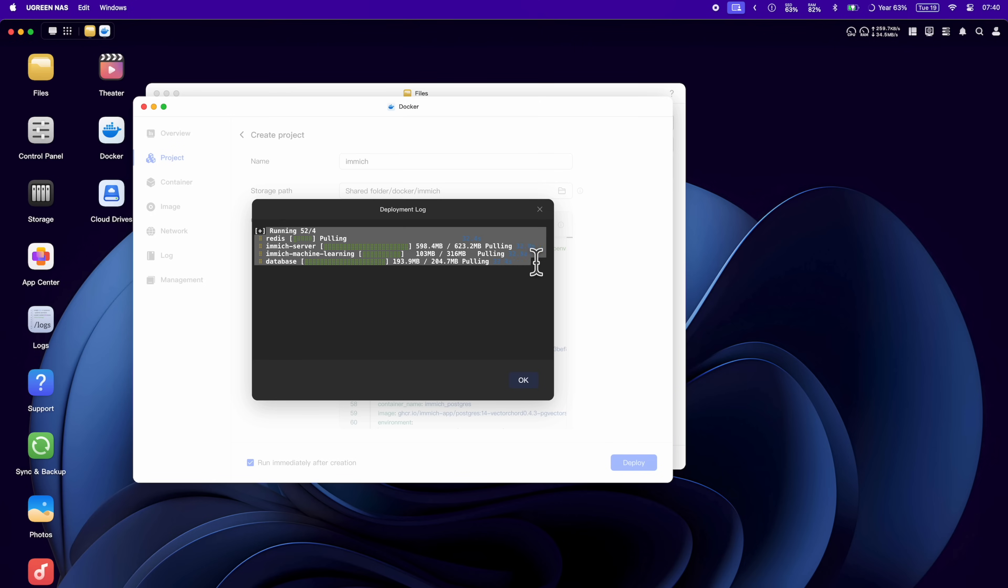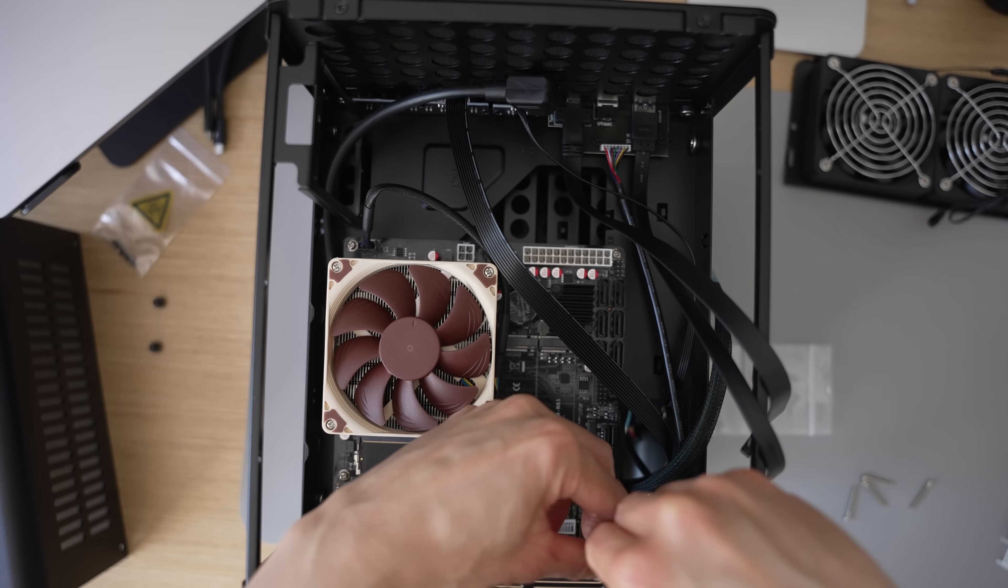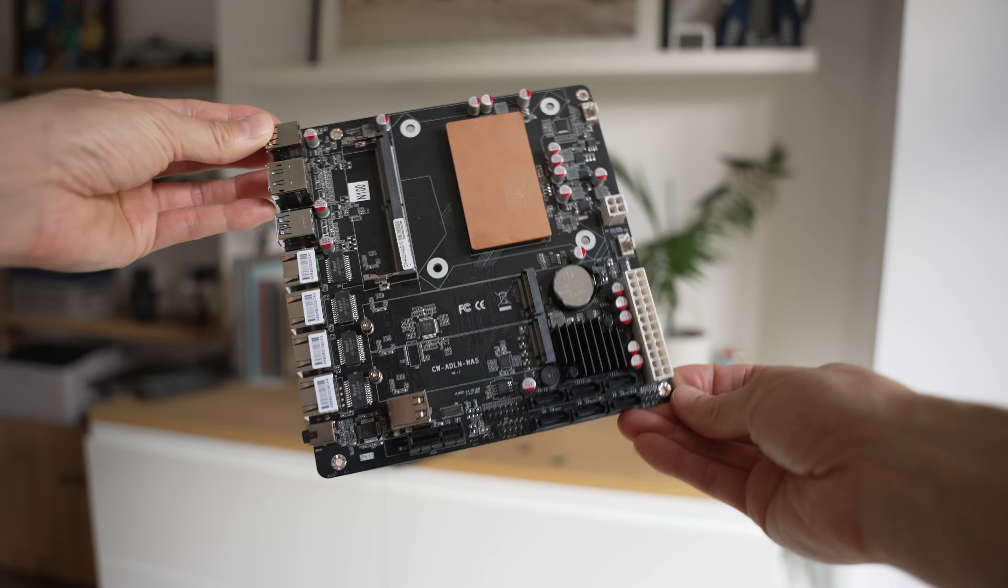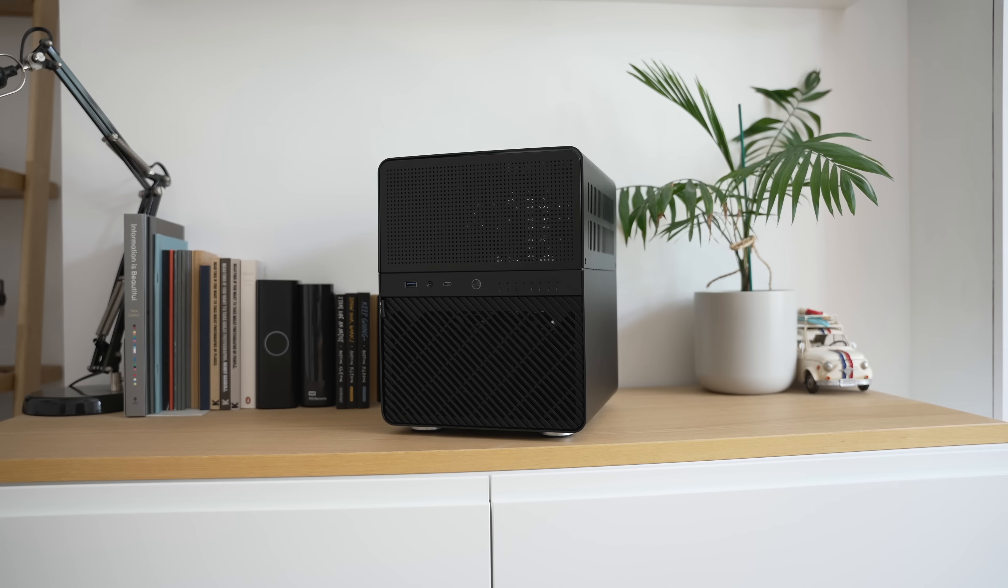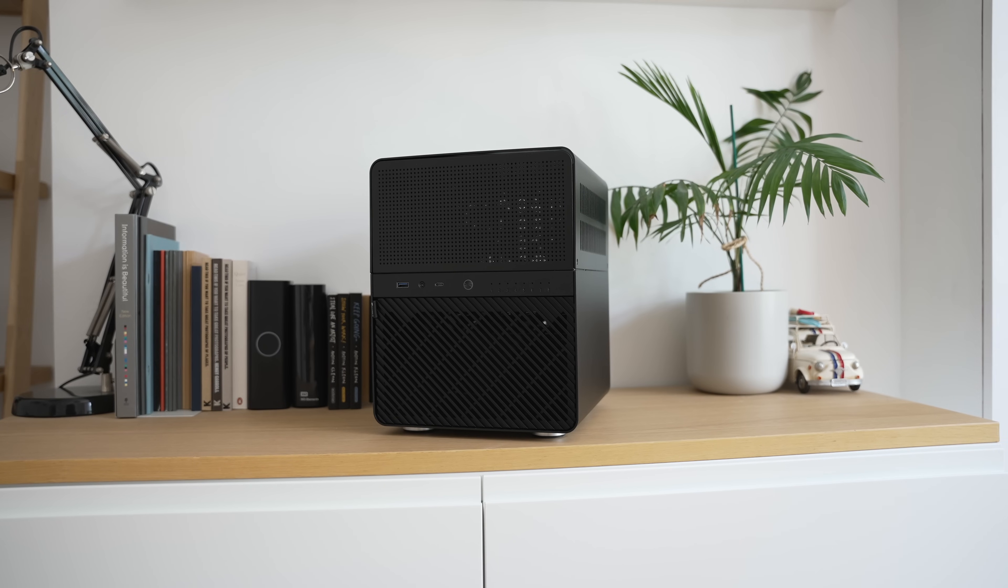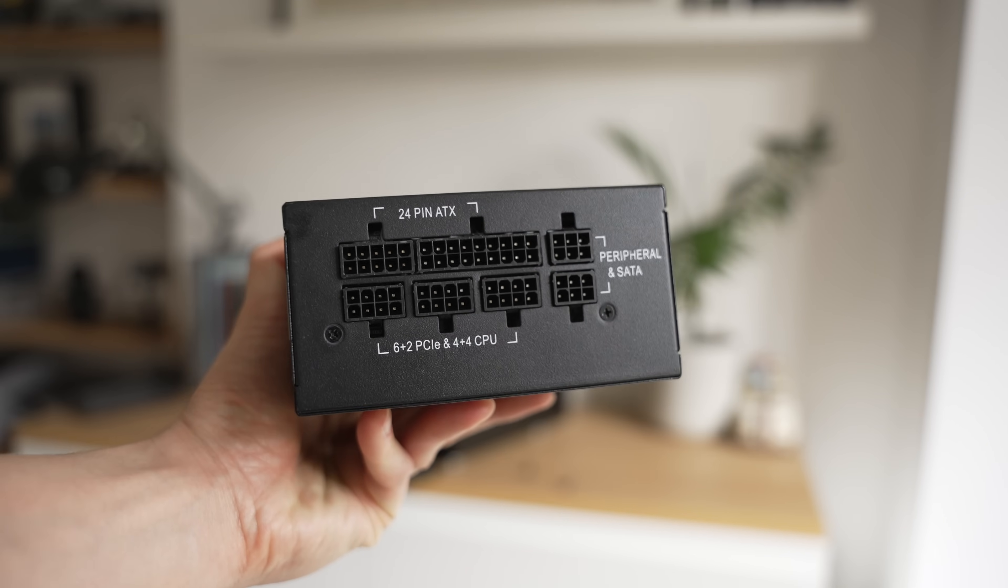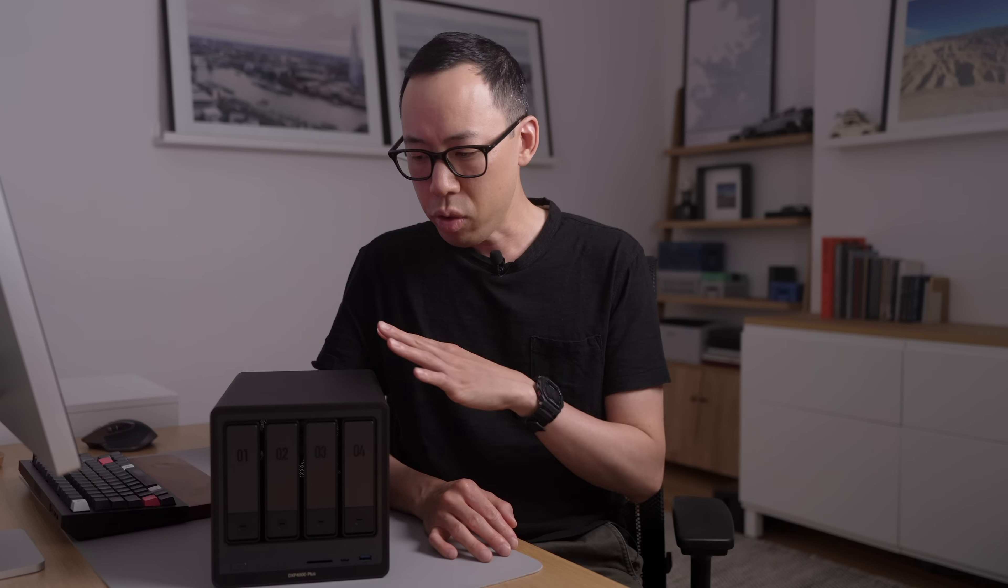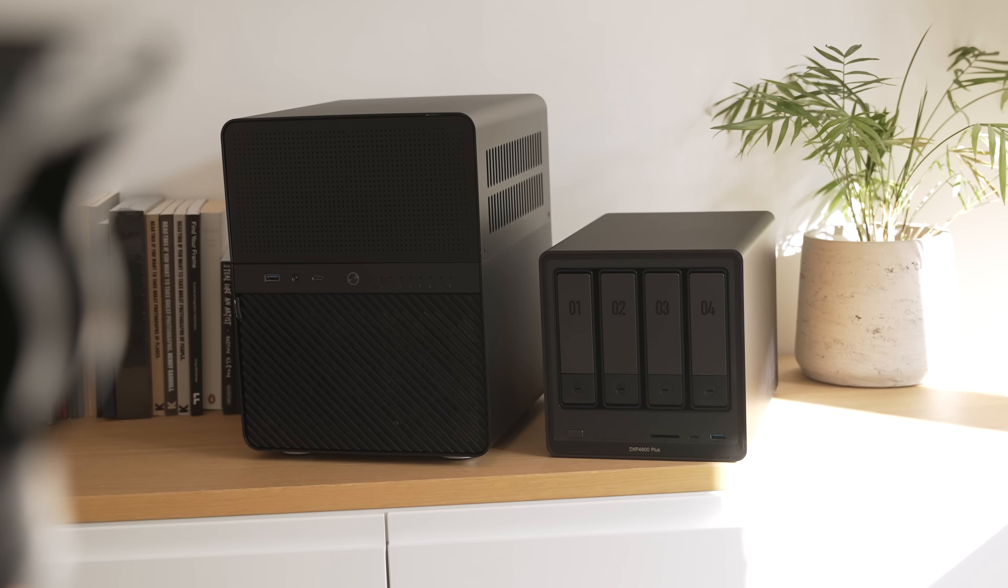I've built my own NAS before, and whilst that was fun and a lot of research and time finding the right parts, the case, I wanted a small NAS case, and not everything was readily available to buy. With this, everything is already packaged in one compact box.